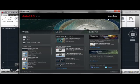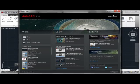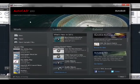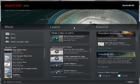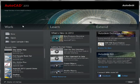When you open AutoCAD 2013, you'll be greeted by the new welcome screen. As we can see here, the welcome screen is loosely divided into three subject areas of content. The first being Work, where you can create new files, open existing ones, and see your recent file history.